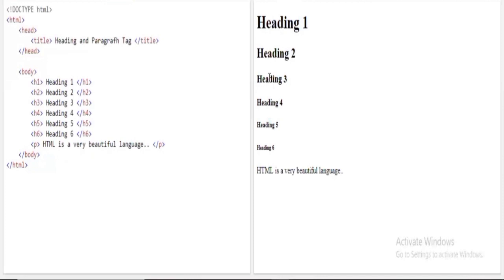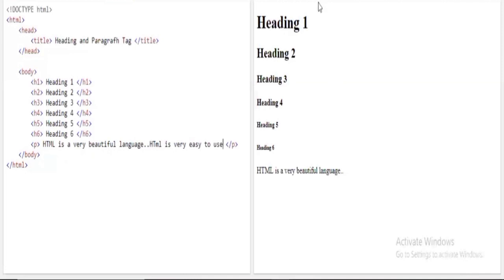These are the heading tags. Speaking about the paragraph tag — you can add even more lengthy content. For example, I'll add another text: 'HTML is very easy to use.' When I run the program, you can clearly see 'HTML is a very beautiful language' and 'HTML is very easy to use' displayed inside the paragraph tag.